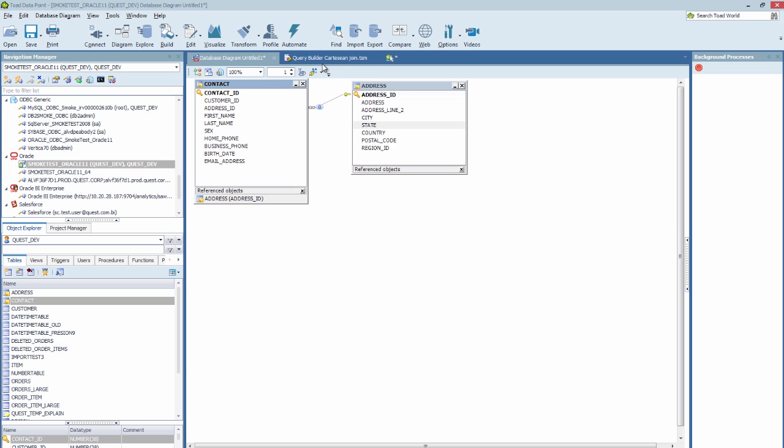Wherever you have a join, whether it's one that's defined in the database by a foreign key like this one here, or whether you have made a manual join by dragging two columns together, you will be able to see a new icon, and this is the Analyze Join icon.